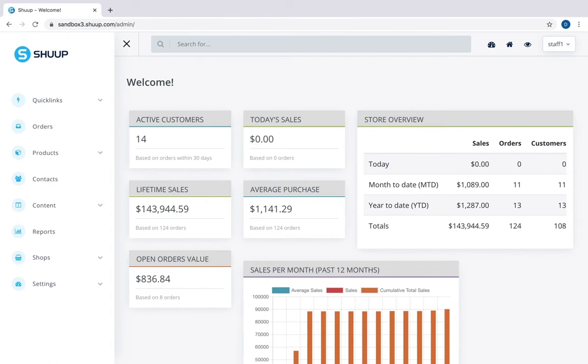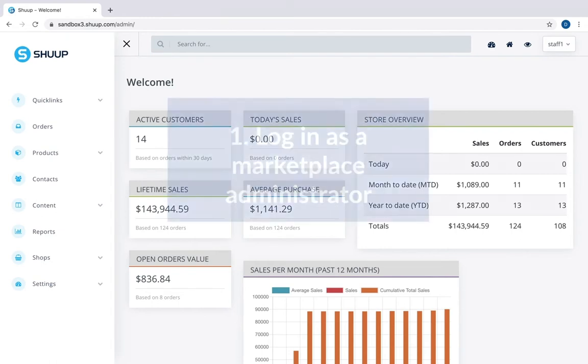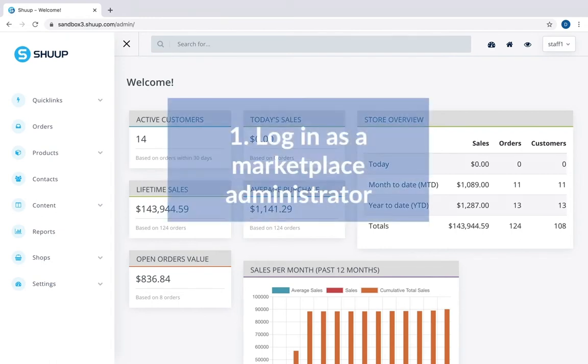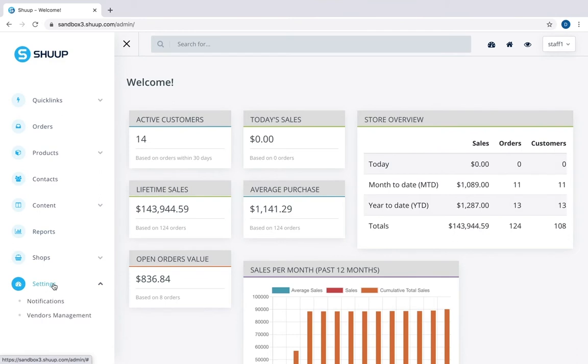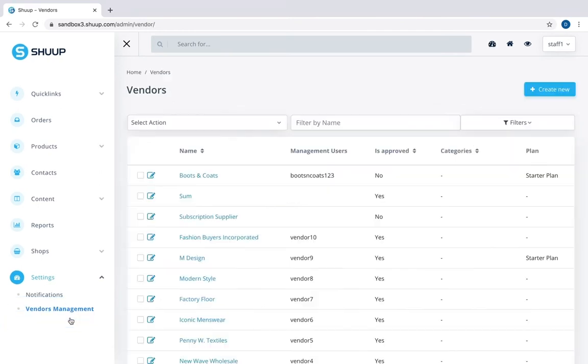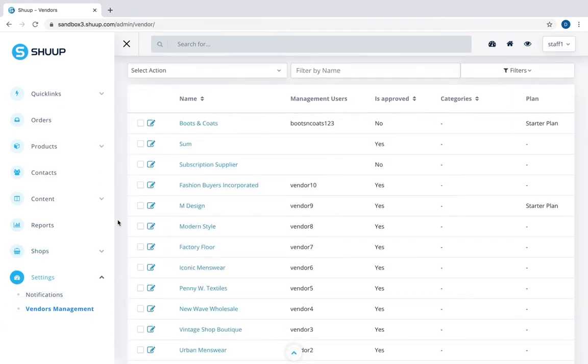Once you're logged in your account as a shop administrator, you go to Settings, Vendors Management, and here you can see a list of all vendors on your website.